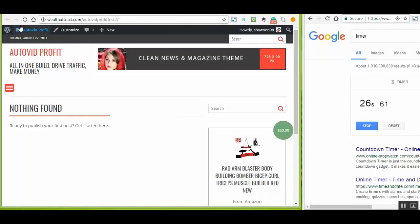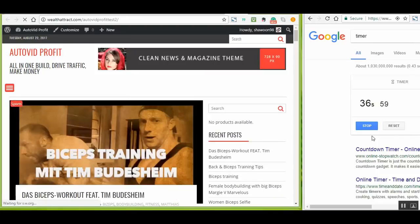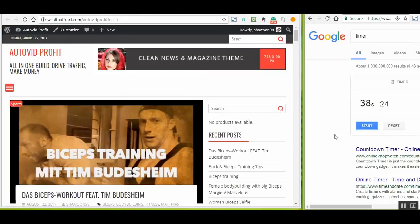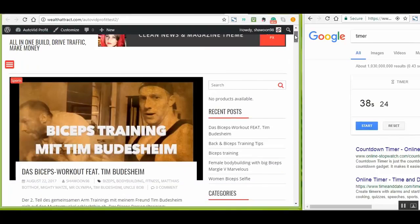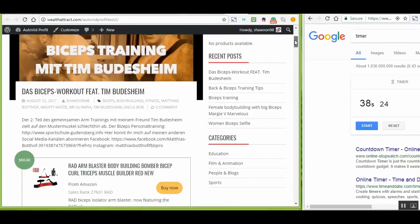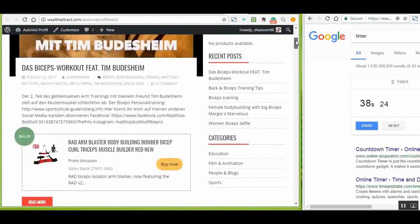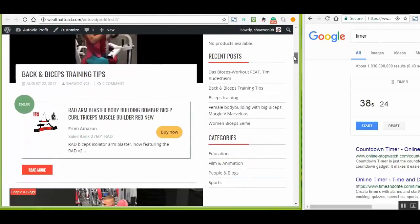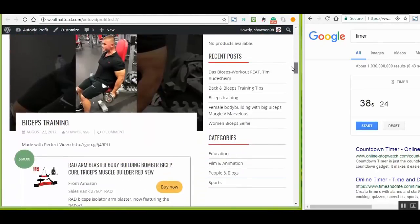AutoVid Profit will automatically find the best videos according to your choice. It drives traffic from Facebook, Twitter, Tumblr, and Google to make sales from Amazon on your behalf while you relax. This plugin handles your marketing for you. In less than 60 seconds, your brand new video affiliate site is ready.